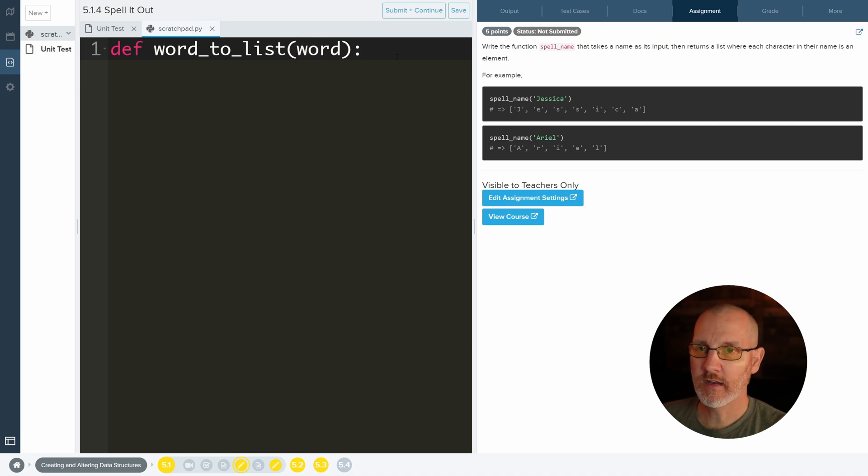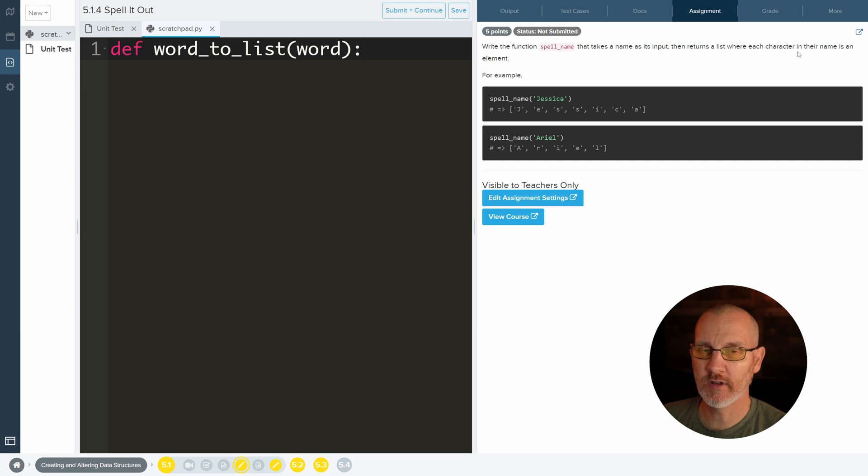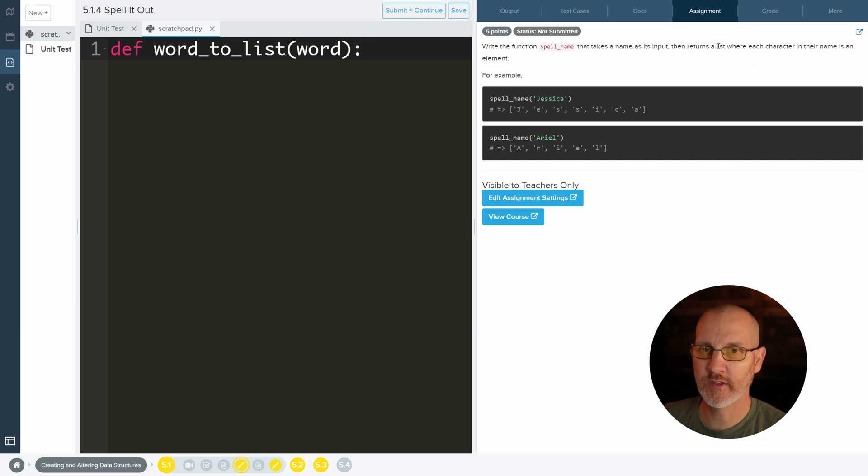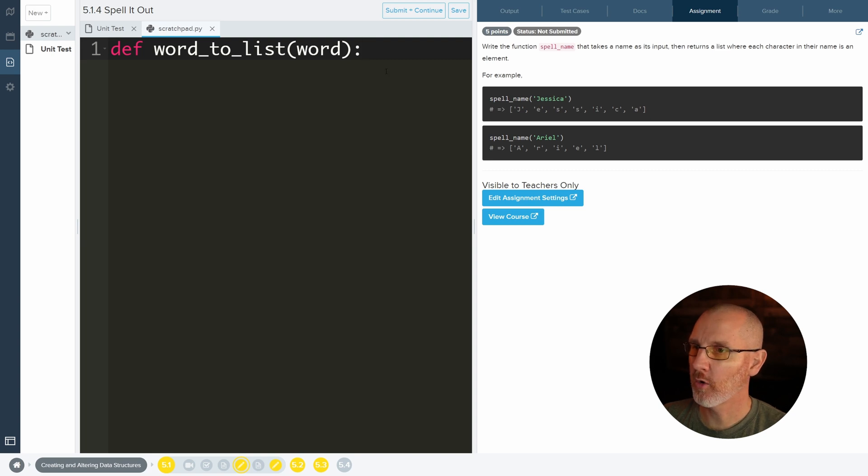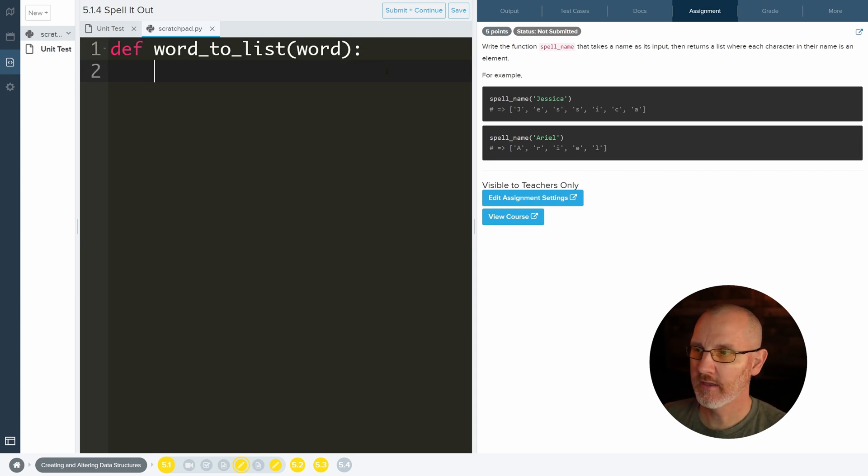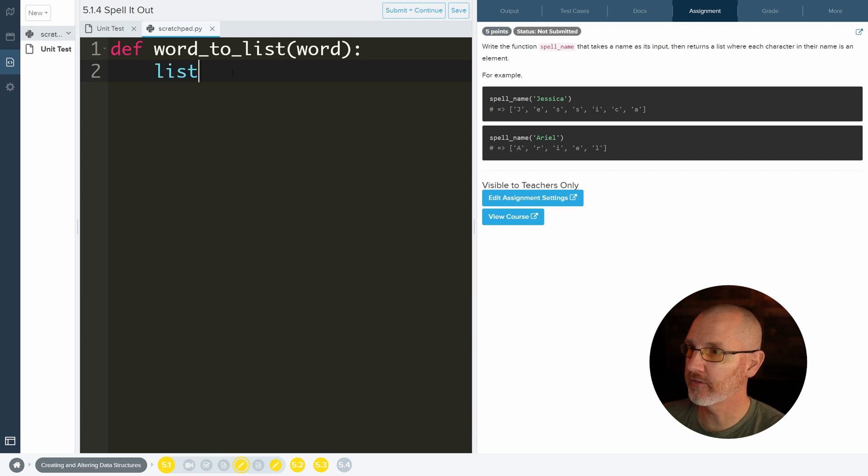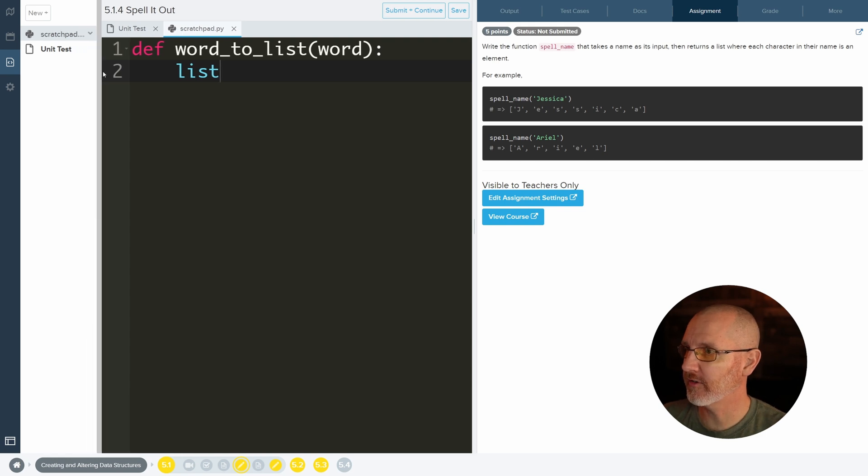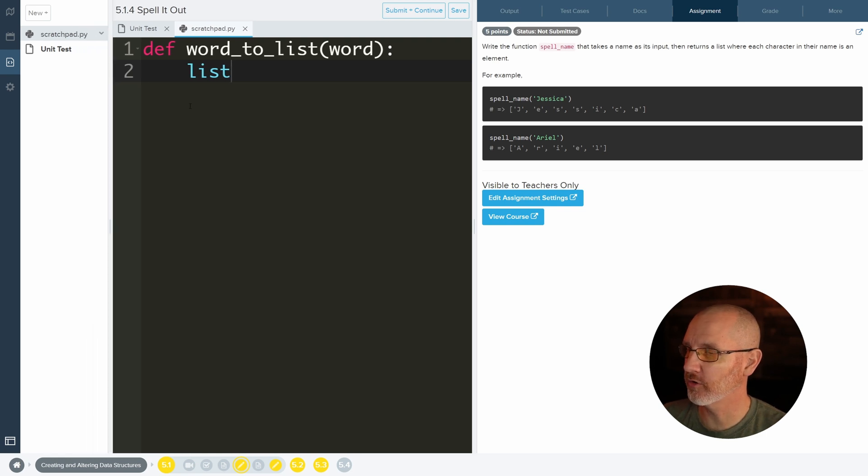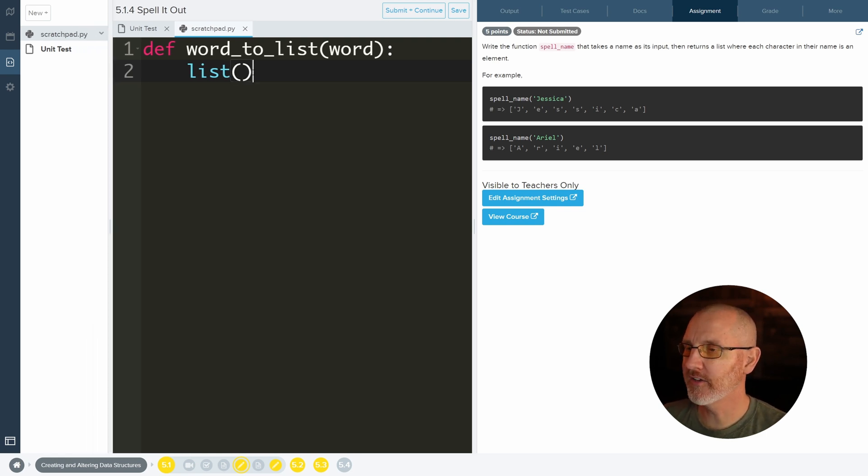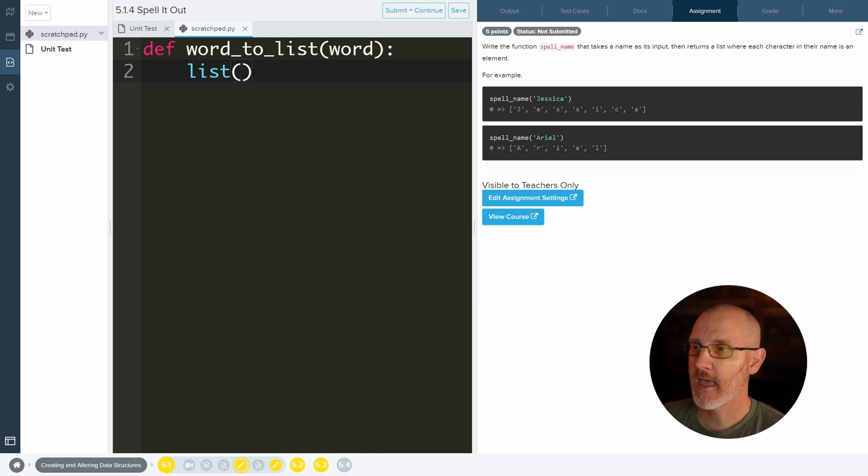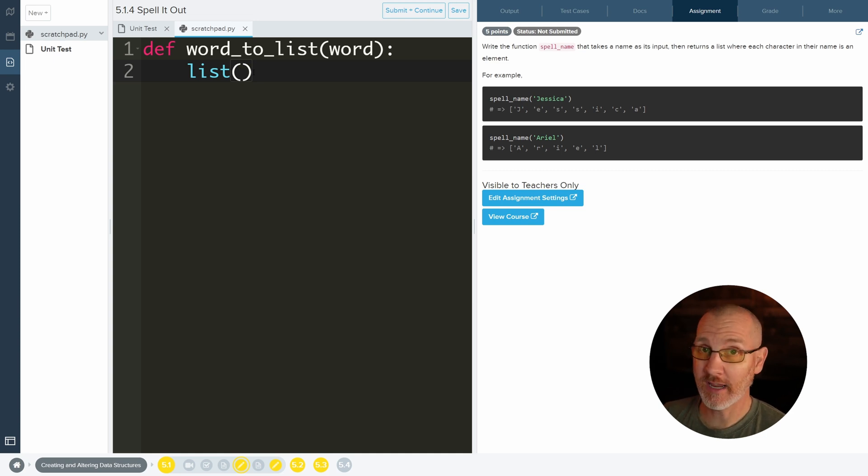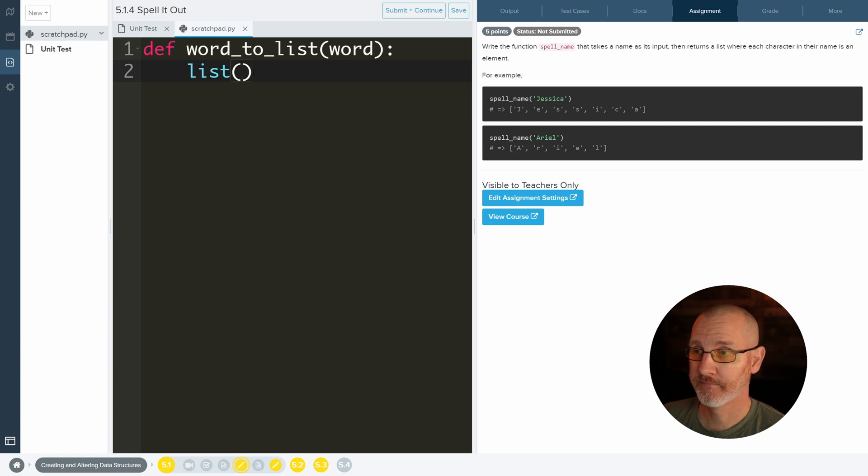And then it says then returns a list where each character in their name is an element. So I want to go ahead and convert this to a list. And what we can use is this function called list. Notice that it turns blue. Very good to think about when you guys are typing stuff to see if it's an actual keyword. And list takes one parameter, and that is the string that you would like to convert to a list. And in this case it's word.